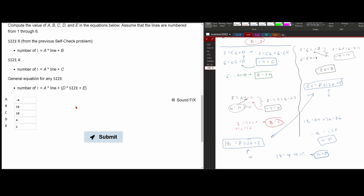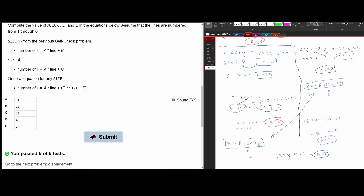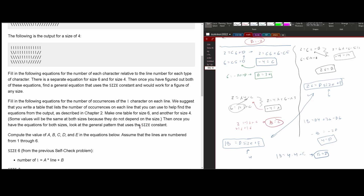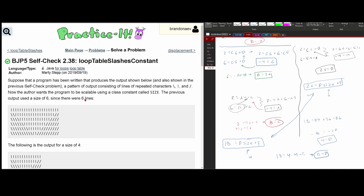Plugging everything into the general equation: a = −4, b = 26, c = 18, d = 4, and e = 2. We press submit, pass five out of five tests, and that is it for this problem.